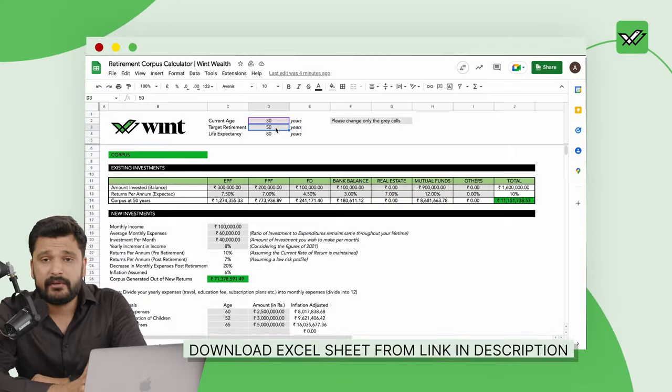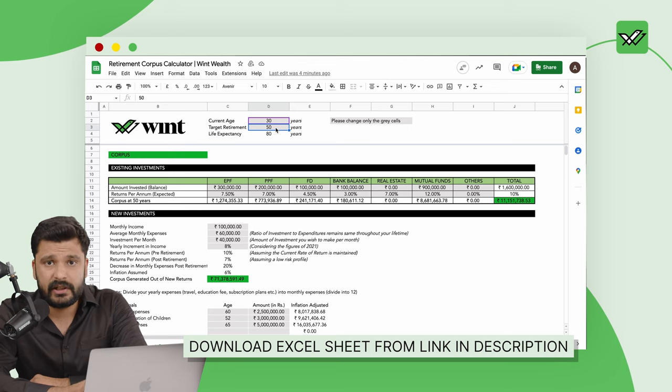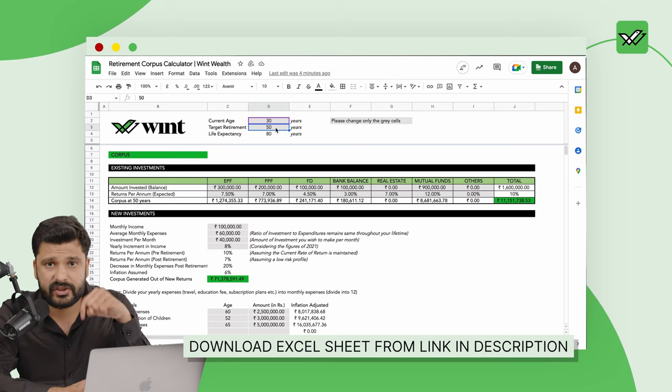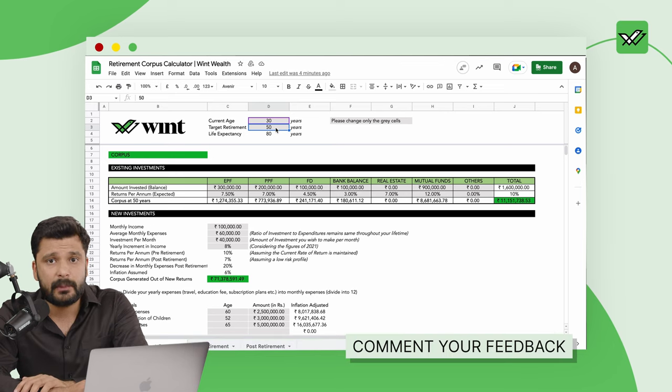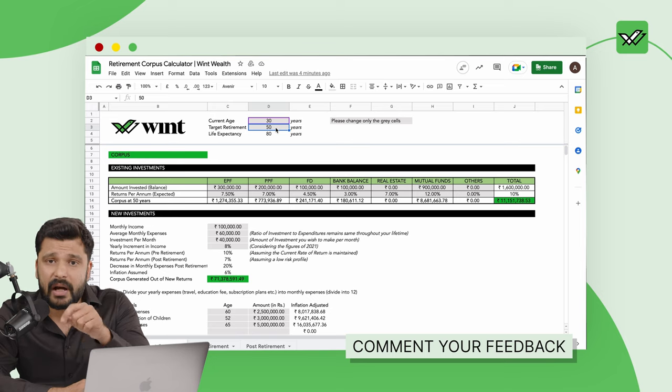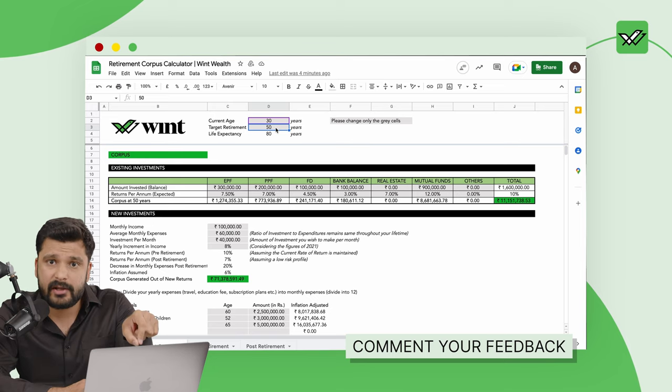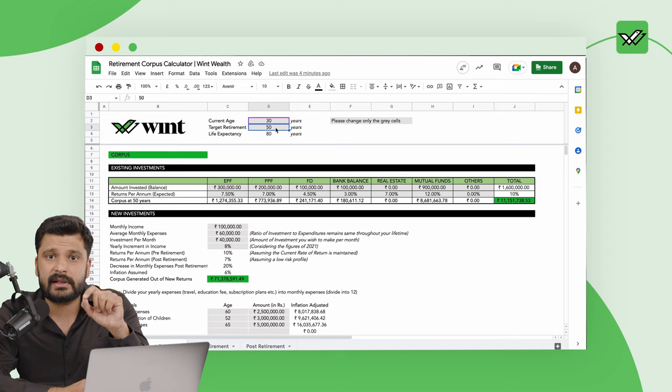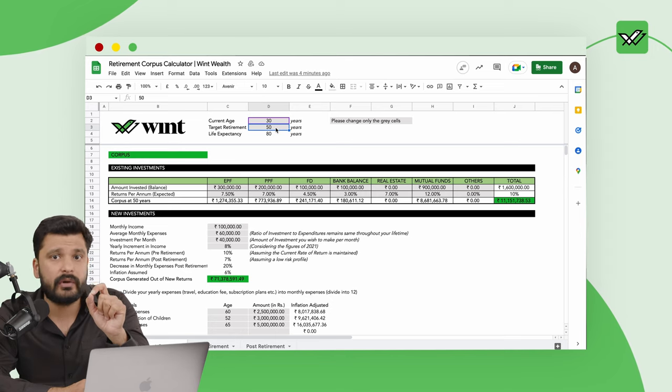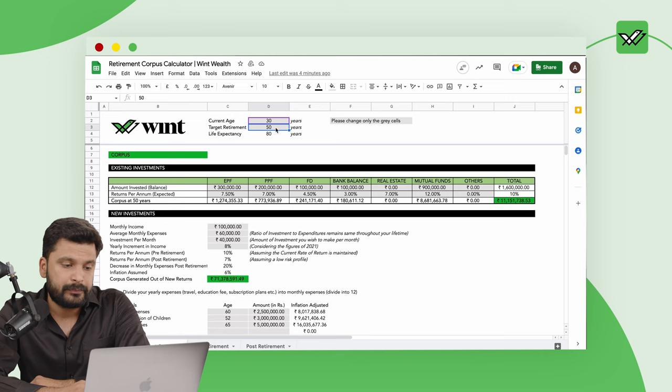So now, we will be focusing on the example and this is why we will see the Excel sheet. By the way, this Excel sheet you can see on the screen, you can download it in the description. And also, help us know in the comments if you found this Excel sheet to be useful. You can now download it and see how it can help you to achieve your retirement.